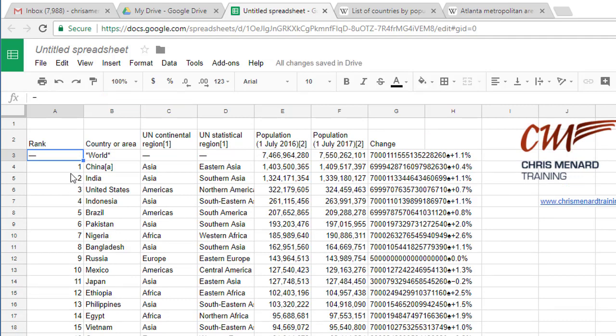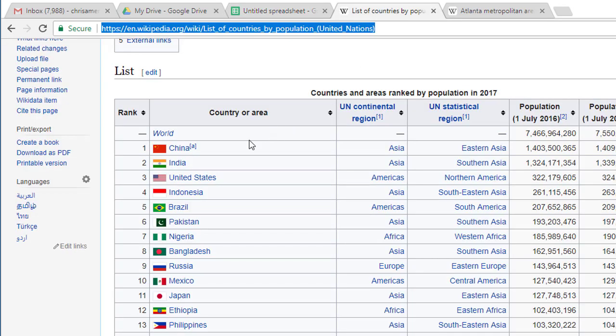Oh, it looks right. Number one is China, 1,403,000,000. China, perfect.